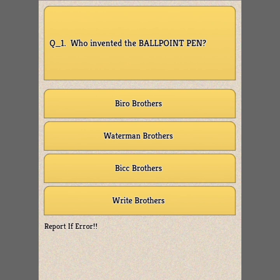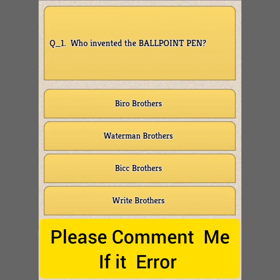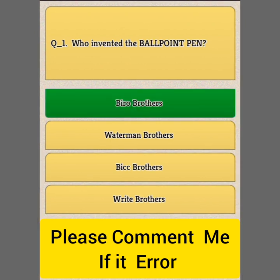Question Number 1: Who invented the ball point pen? Option A: Biro brothers. Option B: Waterman brothers. Option C: Vice brothers. Option D: Wright brothers. Answer: Option A, Biro brothers.